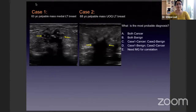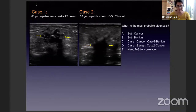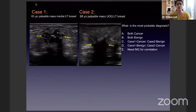So 150 have voted and most of you think that we need a mammogram for correlation — about 50% — while 25% think that both are cancer. Now, this is something I want to caution you against. Do not be in the mindset of coming to a diagnosis just based on your ultrasound findings. I'll explain to you the reason for that.